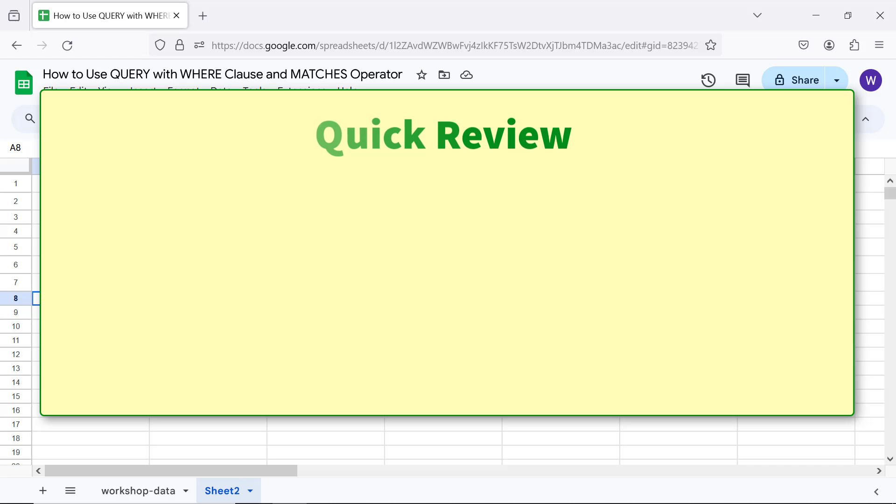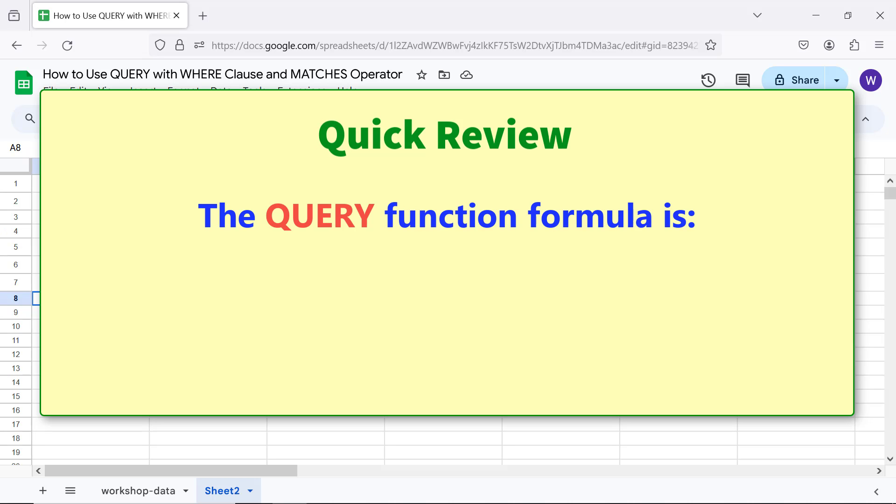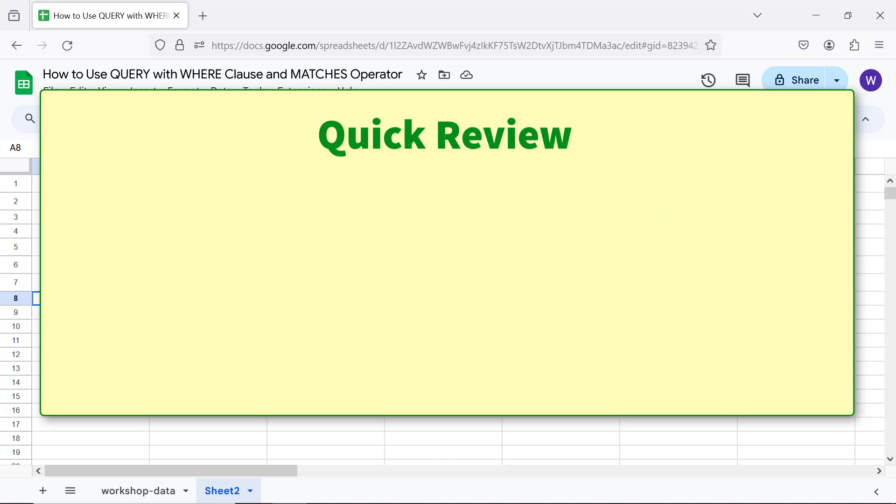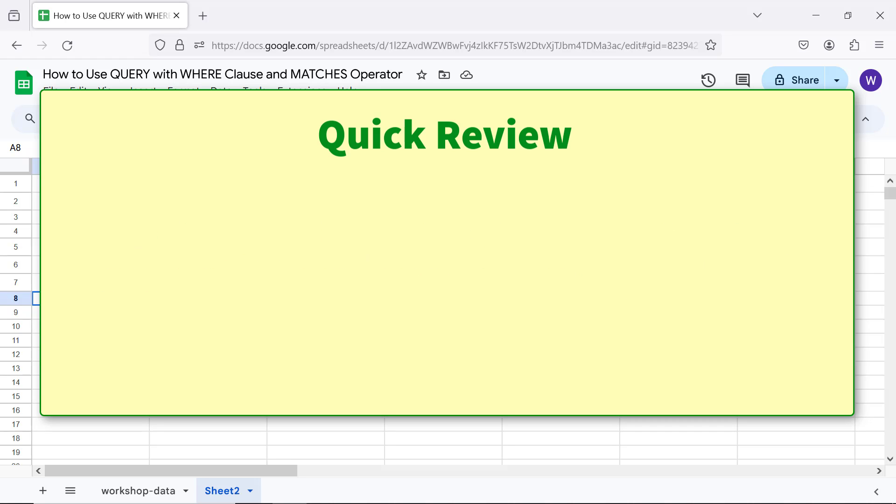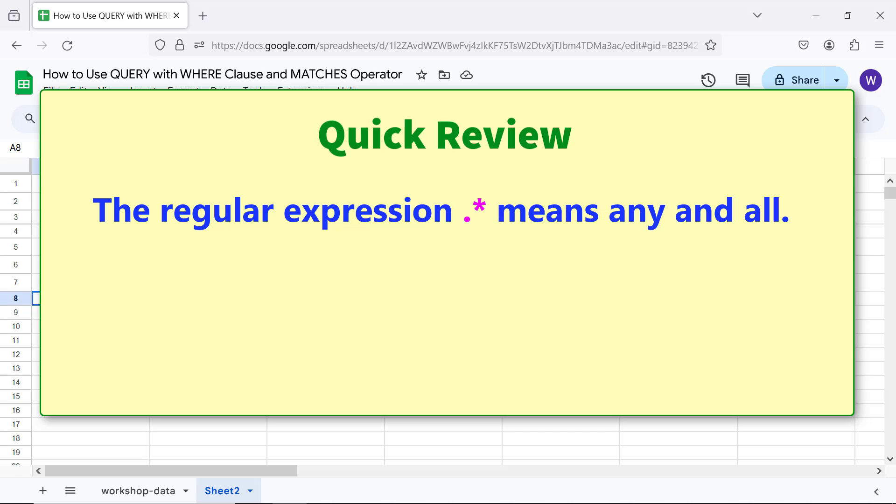Quick review: the QUERY function formula is shown. Use MATCHES operator for an exact match or a match based on a regular expression. The regular expression dot-star means any and all. Example: this means match any and all characters before and after a string.